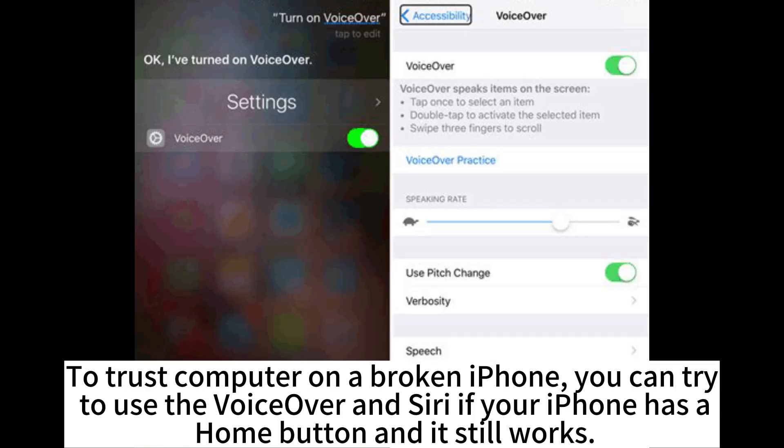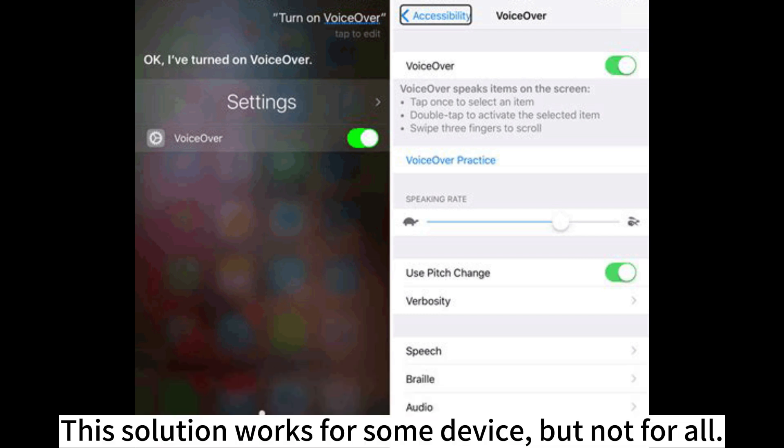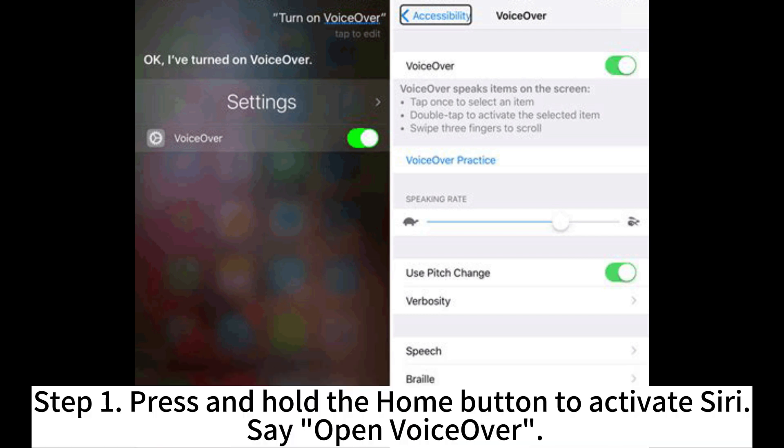To trust computer on a broken iPhone, you can try to use VoiceOver and Siri if your iPhone has a home button and it still works. This solution works for some devices but not for all.